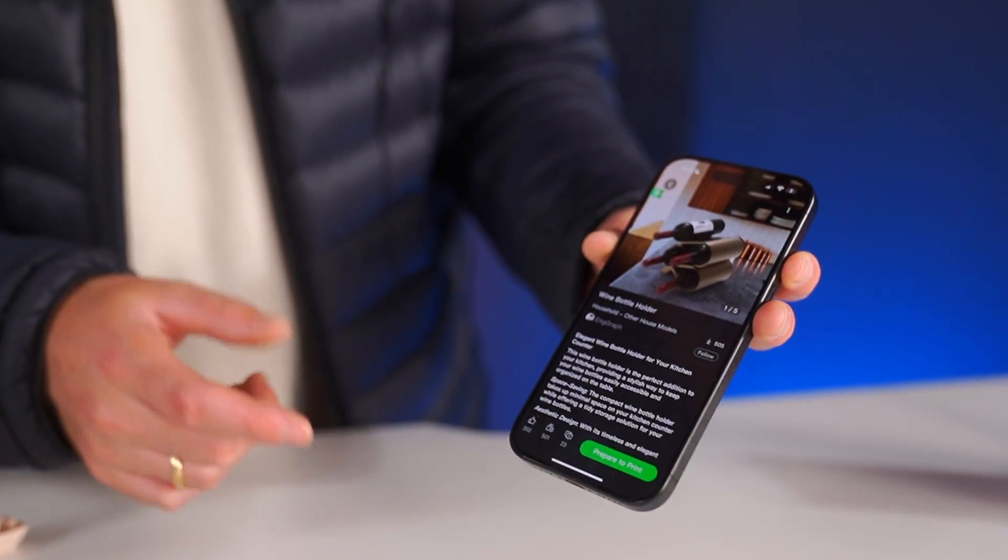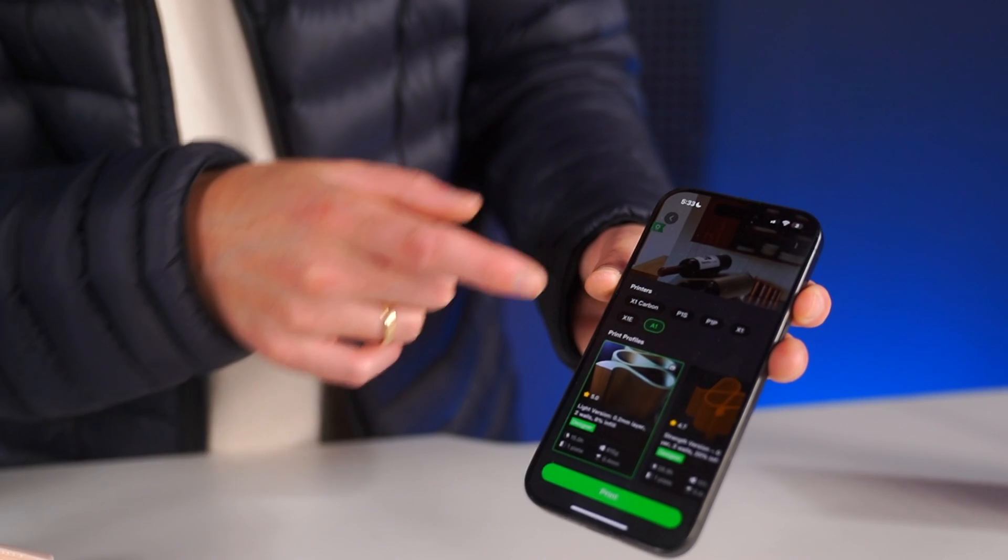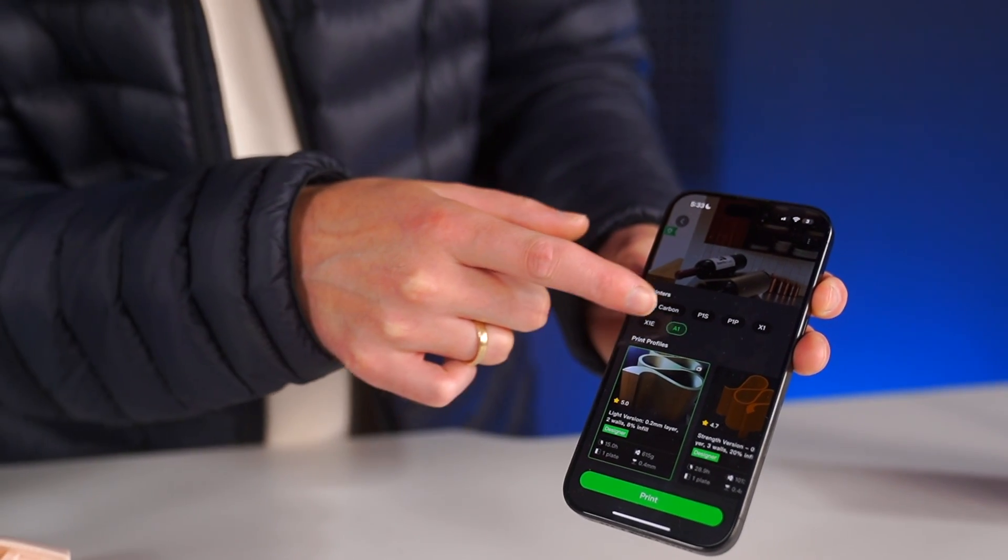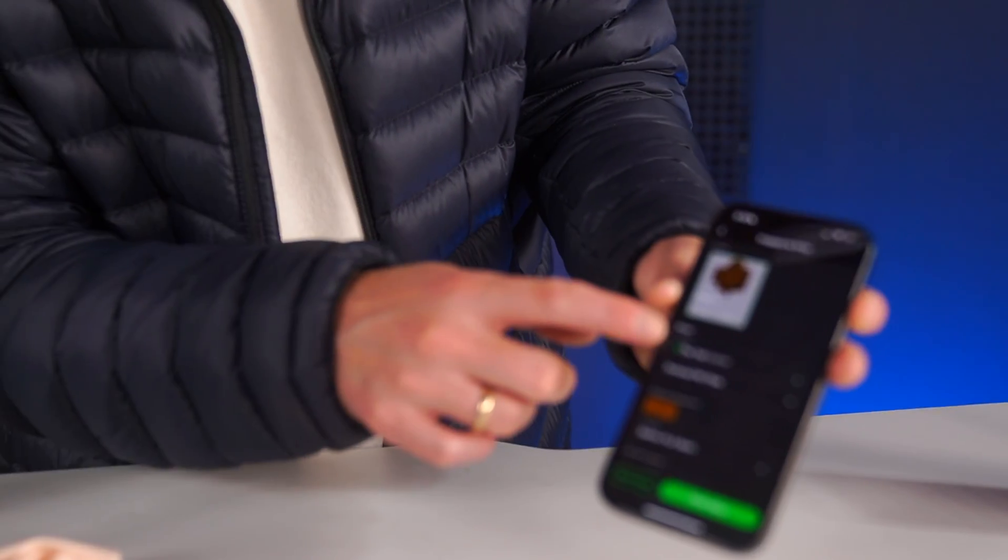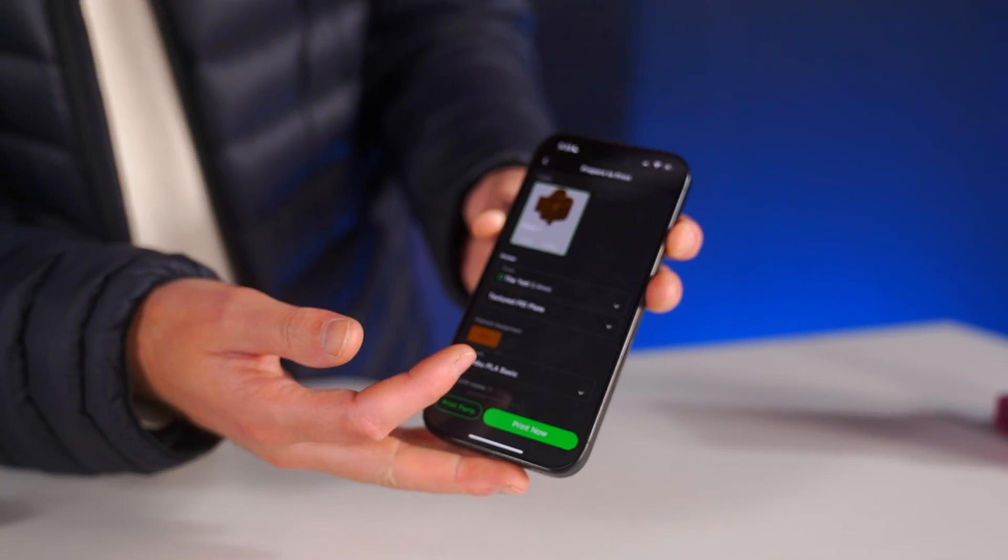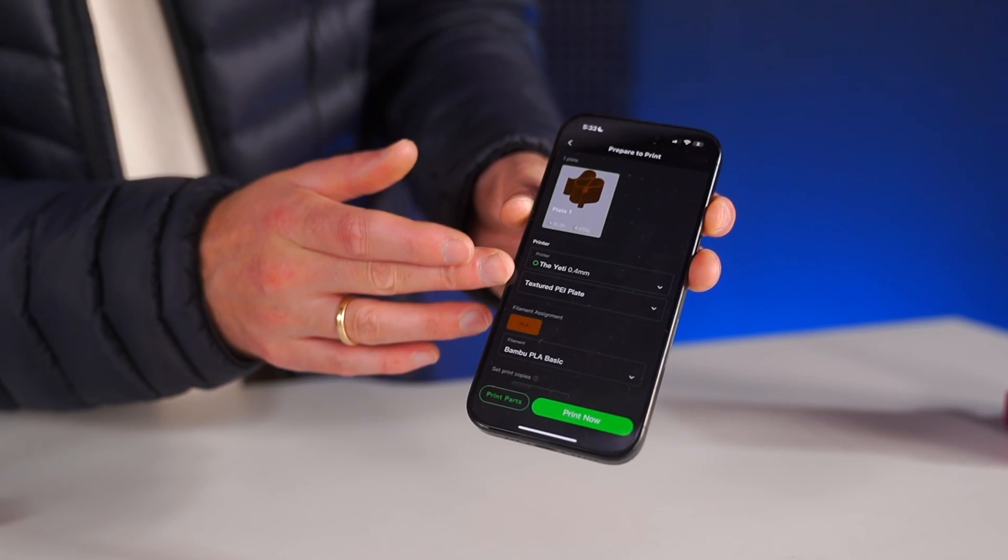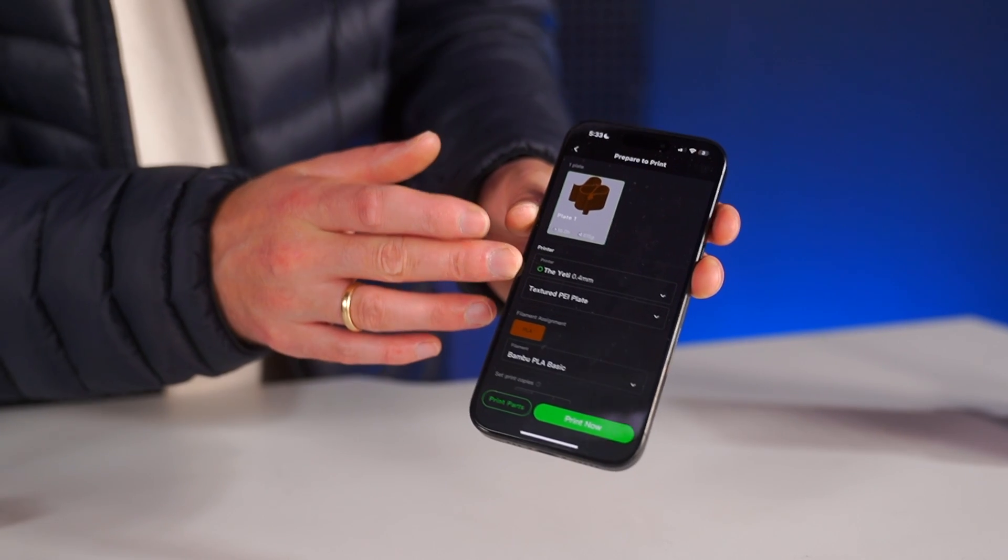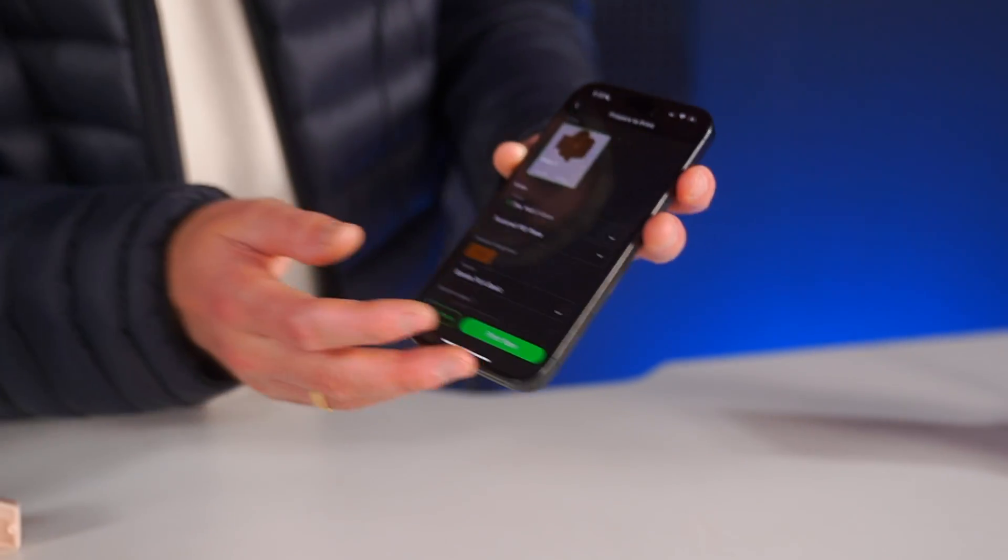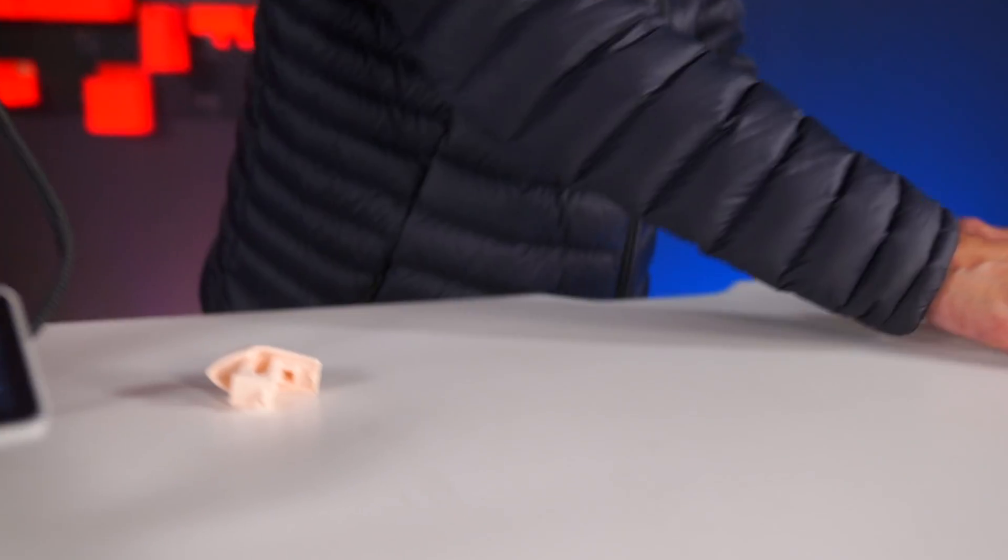You can select it and click prepare to print. Now all you have to do is select which printer you have, so I have the A1 here, and you just go to print. You can verify here—use PLA, basic PLA is the standard easiest material to print with. Check your build plate and the nozzle diameter. Everything default is normally good, and just go ahead and click print now.